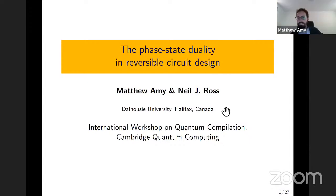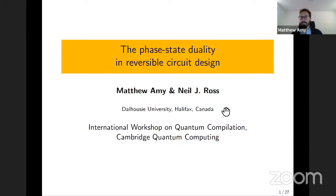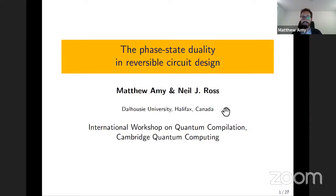Thanks for the introduction Ross. Today I'm going to be talking about some work in progress that I've been doing with Neil J. Ross here at Dalhousie in Canada, specifically about reversible circuit compilation. What we're trying to do is generalize and codify some of these techniques that have been used in a lot of recent reversible circuit designs — techniques which we colloquially refer to as the phase state duality techniques.